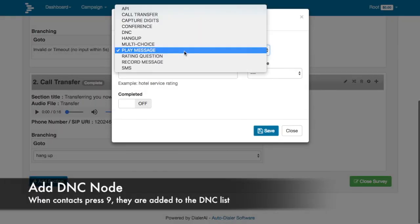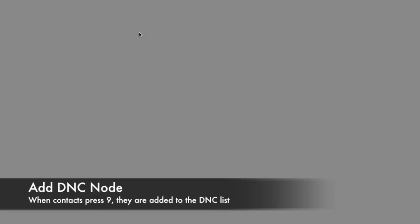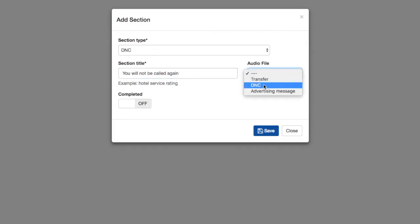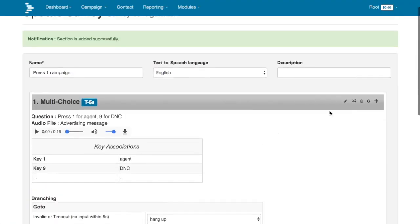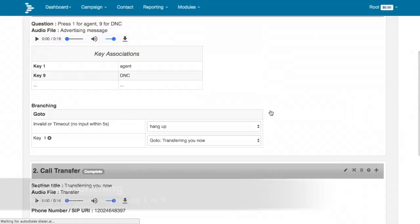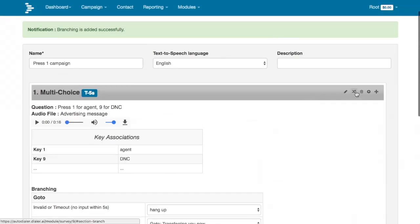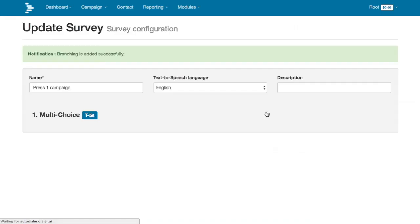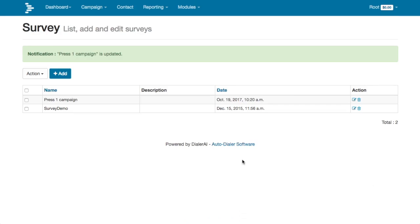Add the DNC node so when they press 9 they will be added to the DNC list. Then we sort out the branching: when 1 is pressed we do the transfer, and when 9 is pressed we add their telephone number to the do not call list.